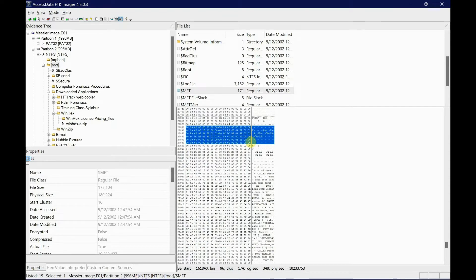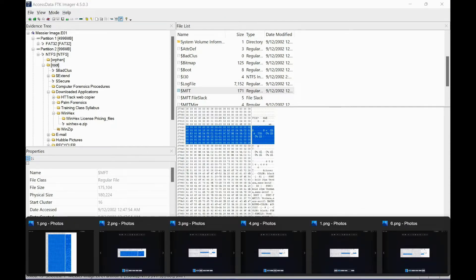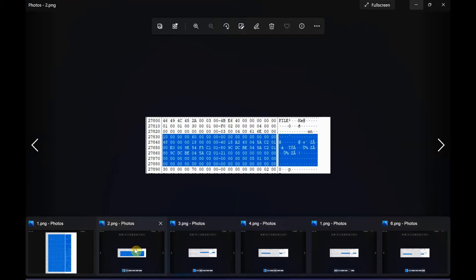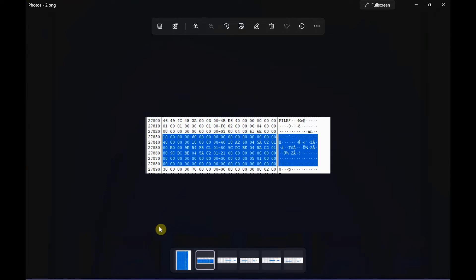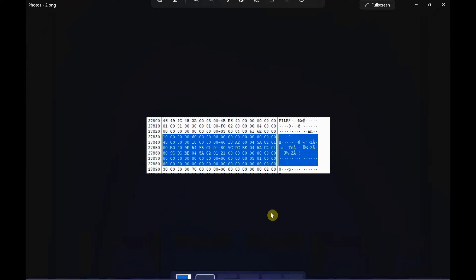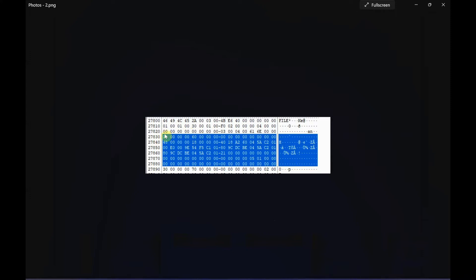Again, I've got a screenshot just to show you. From the Standard Information Attribute up to just before the File Name Attribute, you can select all of this. Well, you don't have to select all of it - I'm just showing you that the date and time is going to be within this Standard Information Attribute.